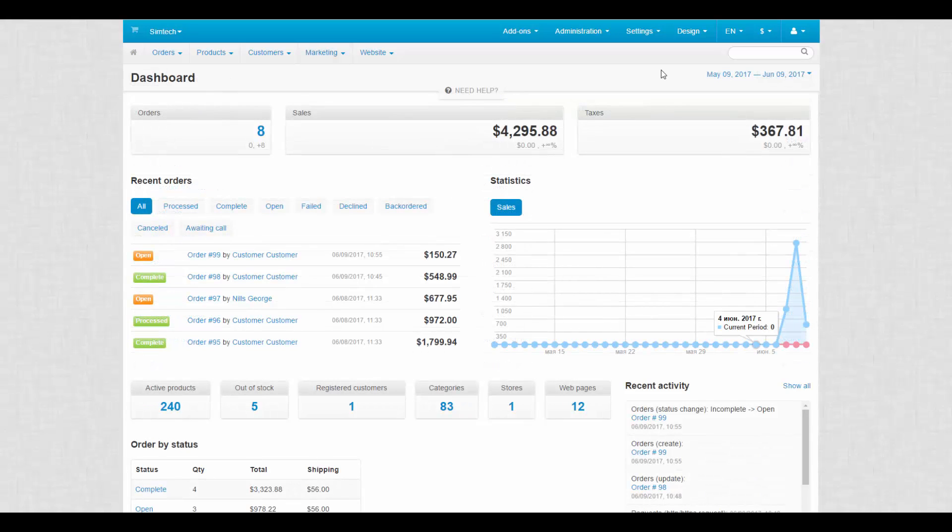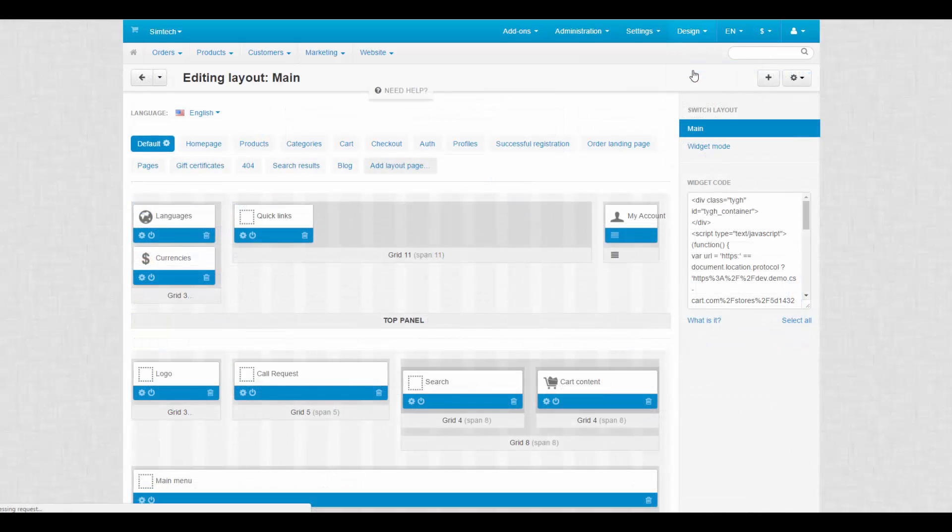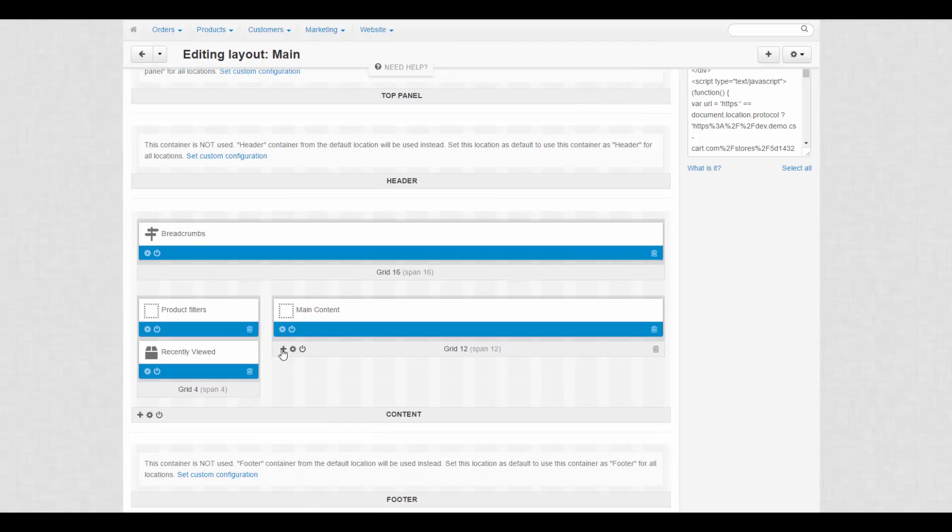After creating a banner, let's add it to the storefront. We go to design layouts. Then select the layout page for the banner. Find an appropriate container, click the plus icon and choose add block.